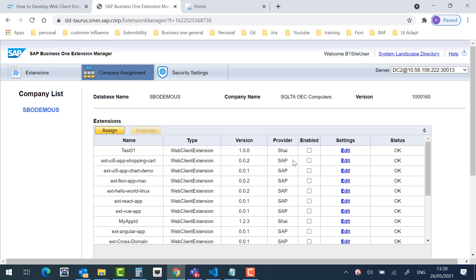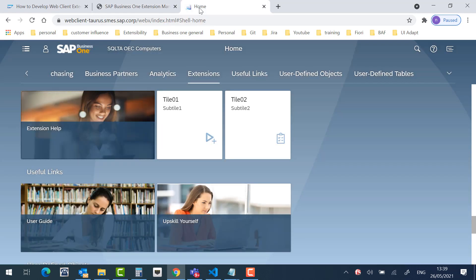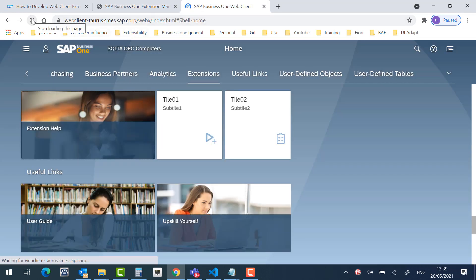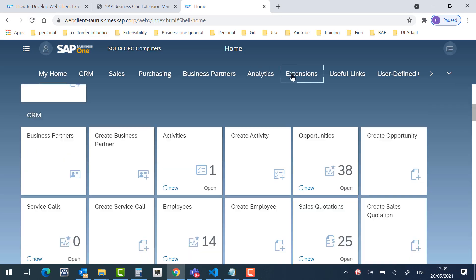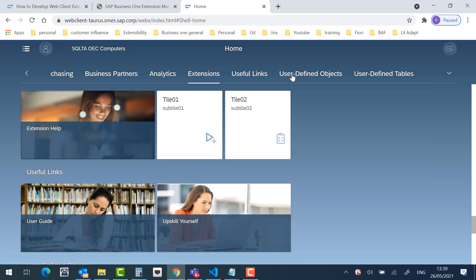And finish. Great. Let's go to the Business One Web Client application. And refresh the page. As you can see, those are the tiles that we created together. Hope now it will be easier for you to create a link tile. Thanks.